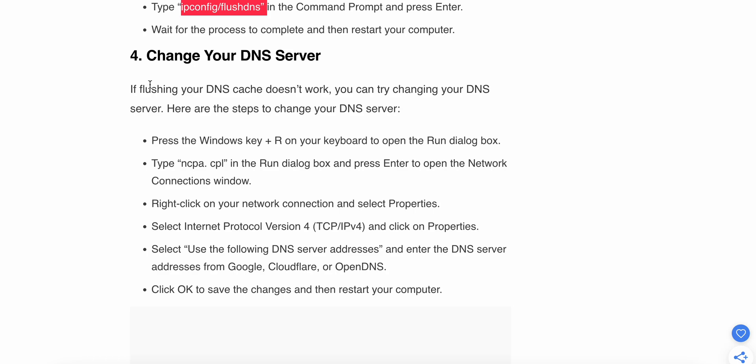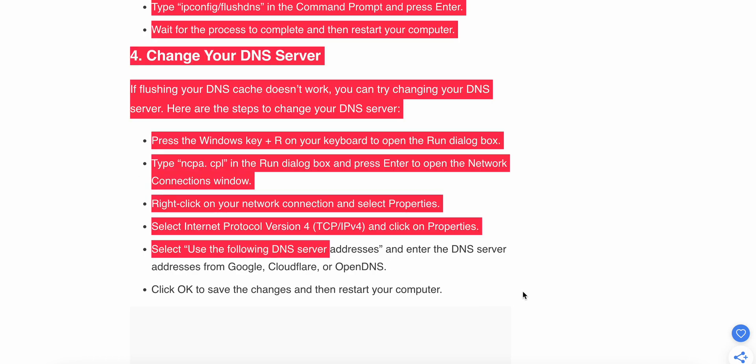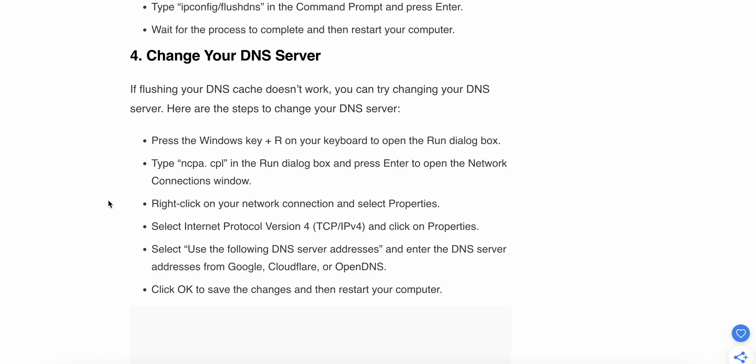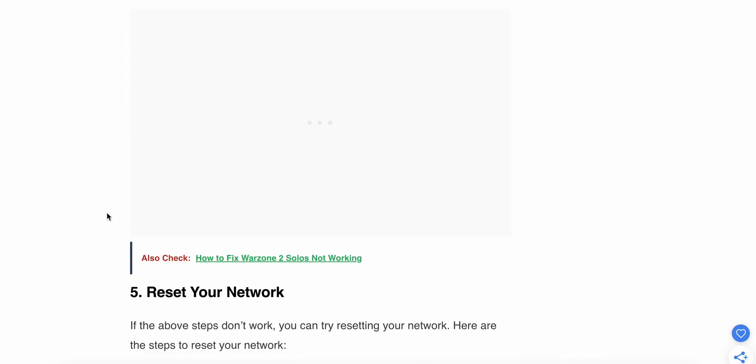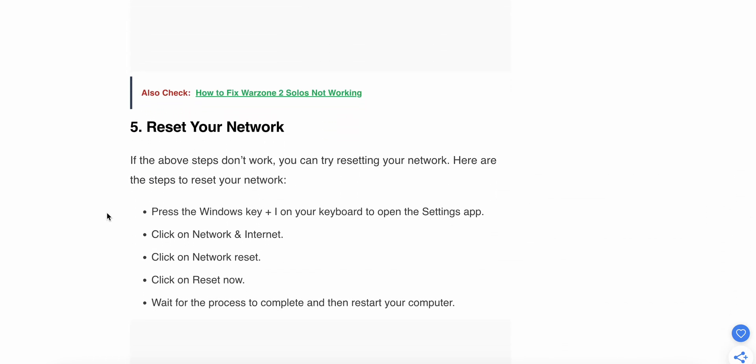Fourth step: change your DNS server. If flushing your DNS cache doesn't work, try changing your DNS server. Here are the steps to change your DNS server. Follow all the steps very carefully and check each step, including file names, very carefully.